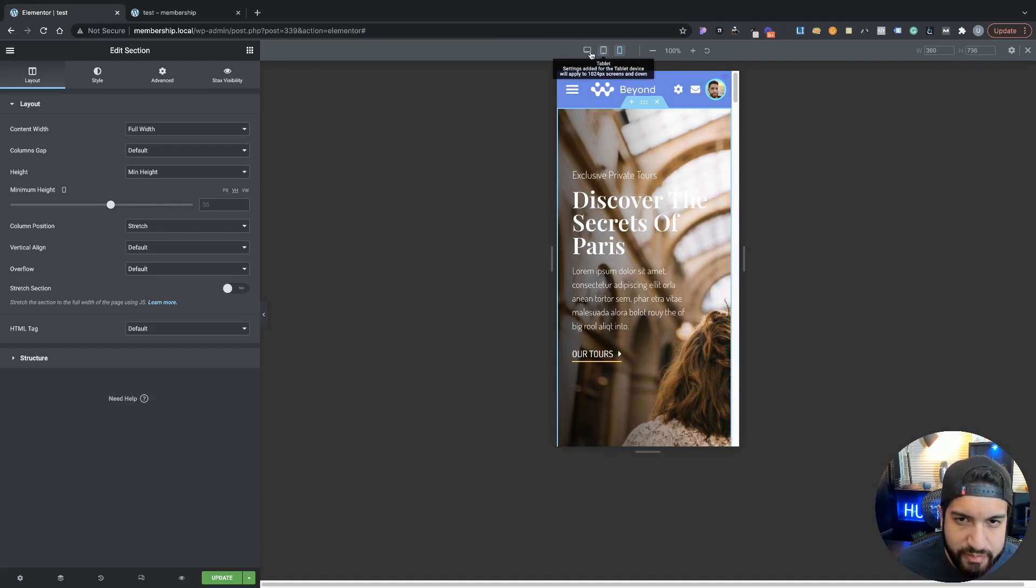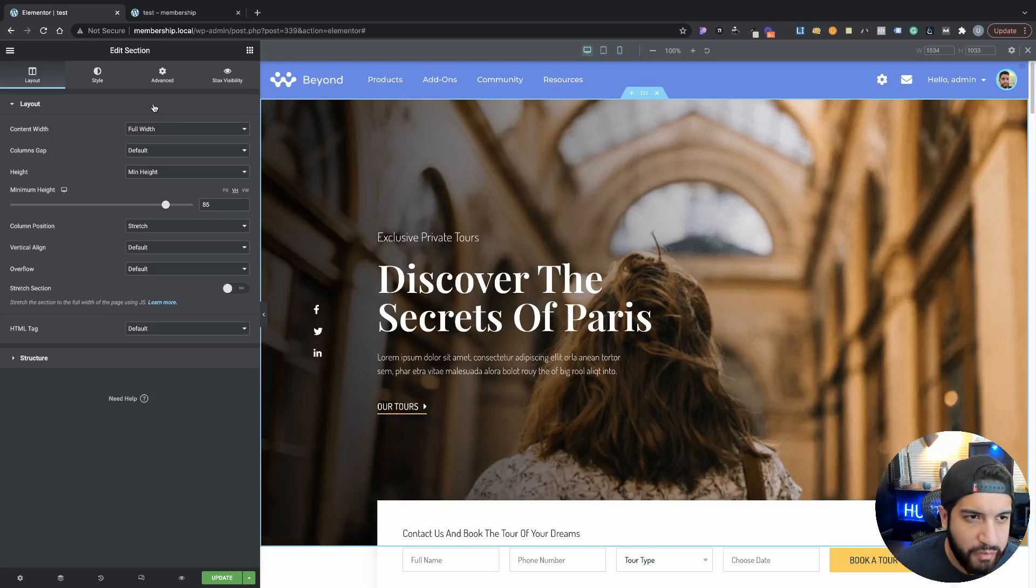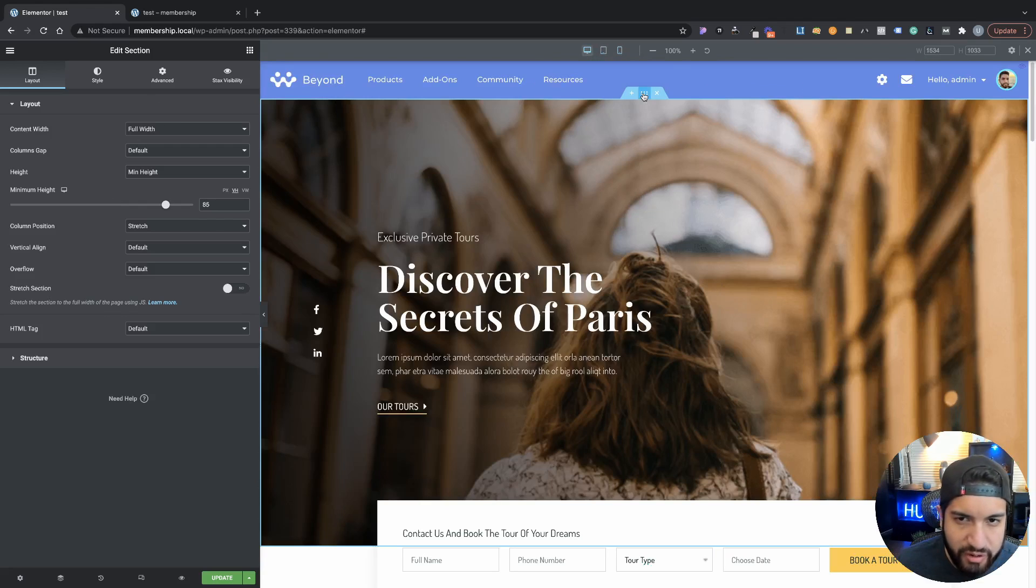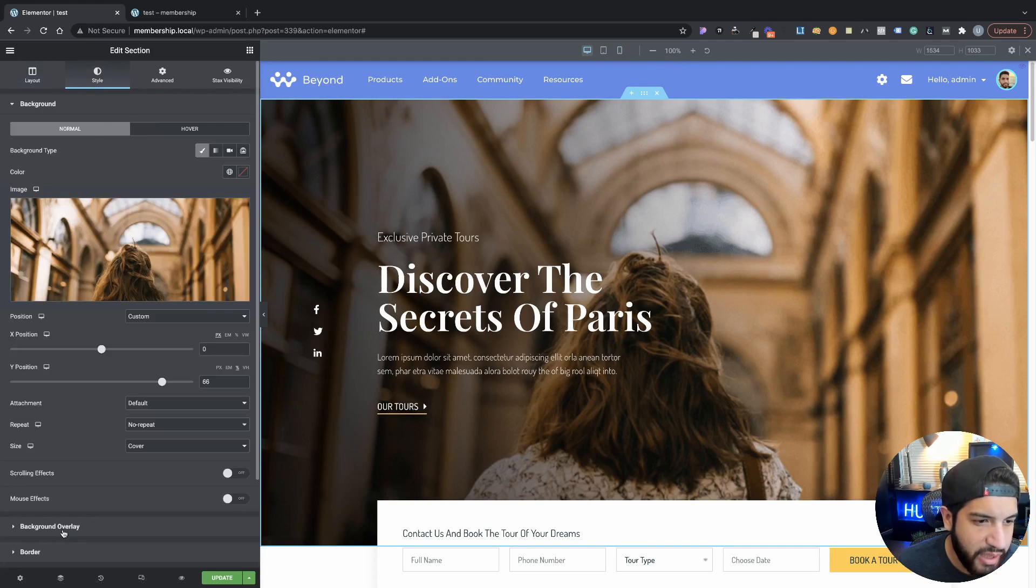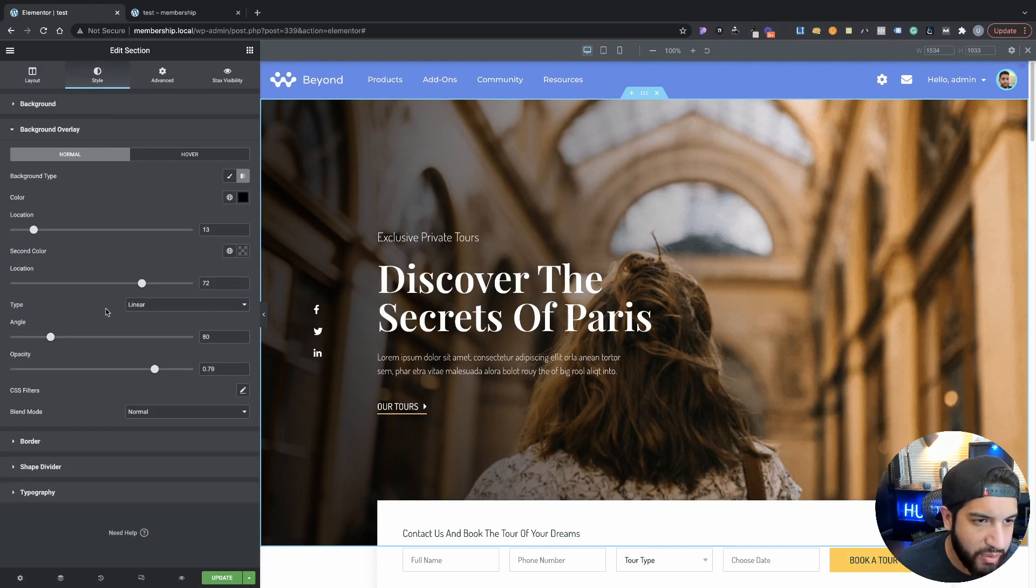You will notice that that same background overlay is still set to the side and at the bottom and it's not really where I want to place it. If I go and click on my section here that I currently need to edit, then I go into Style and I go into the Background Overlay...